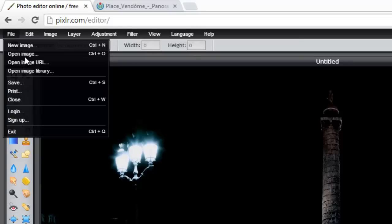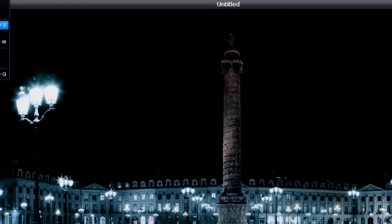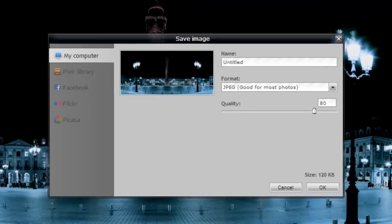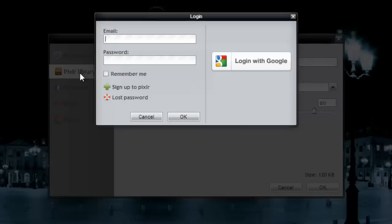So we're going to choose File, Save. Alright. You've got a few different ways you can save it. You can save it to your computer. You can save it to your Pixlr Library, which requires your Google account to log in. OK. Normally, this is what I would do.